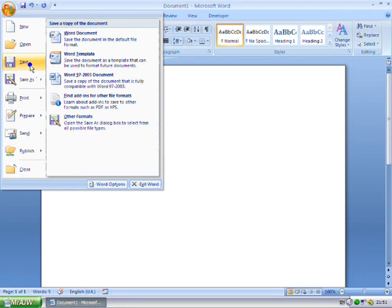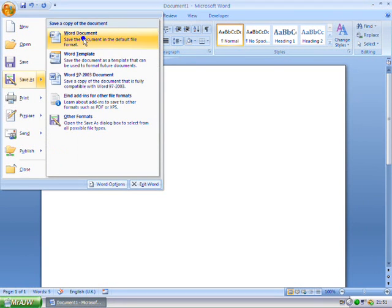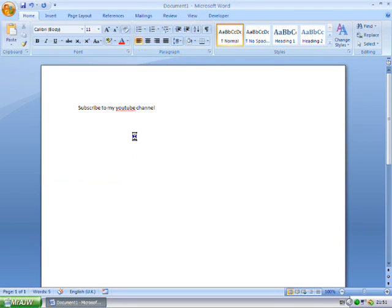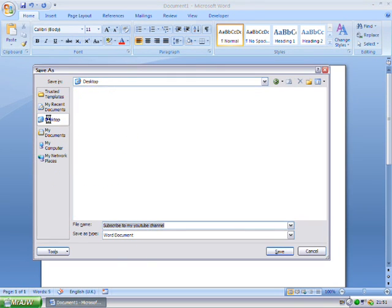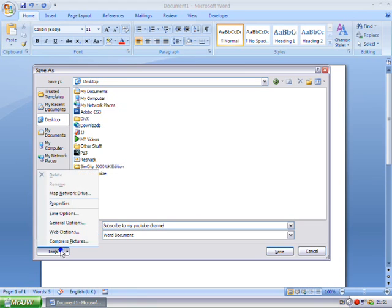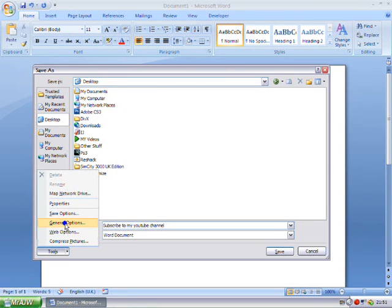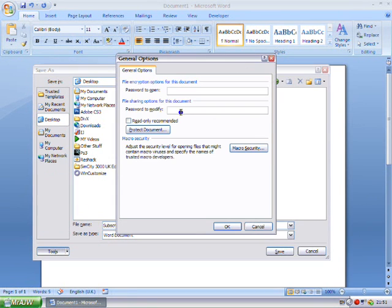And then just save. Save as. And I'm just going to save to my desktop. Then just click tools, general options here.